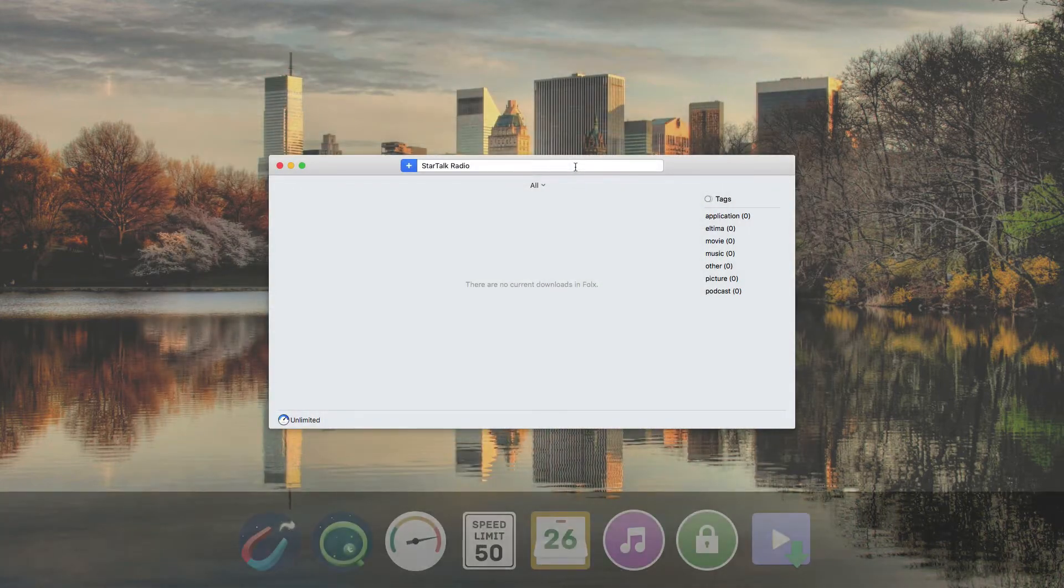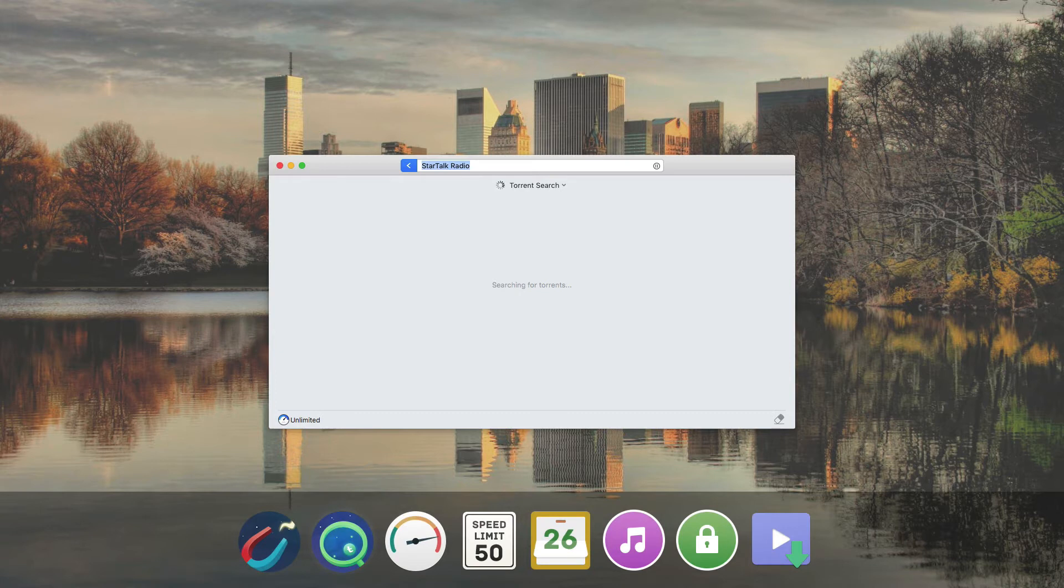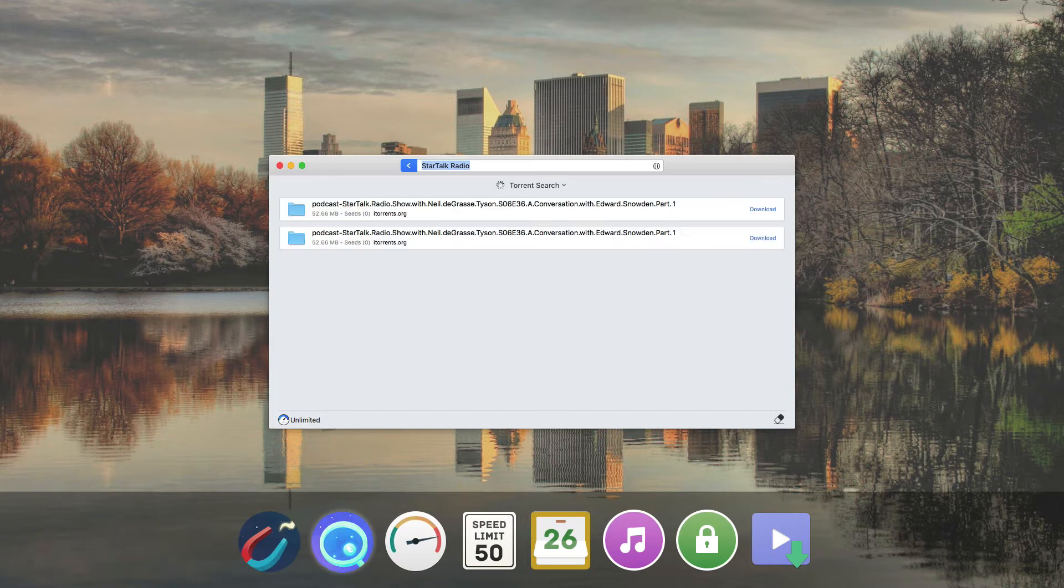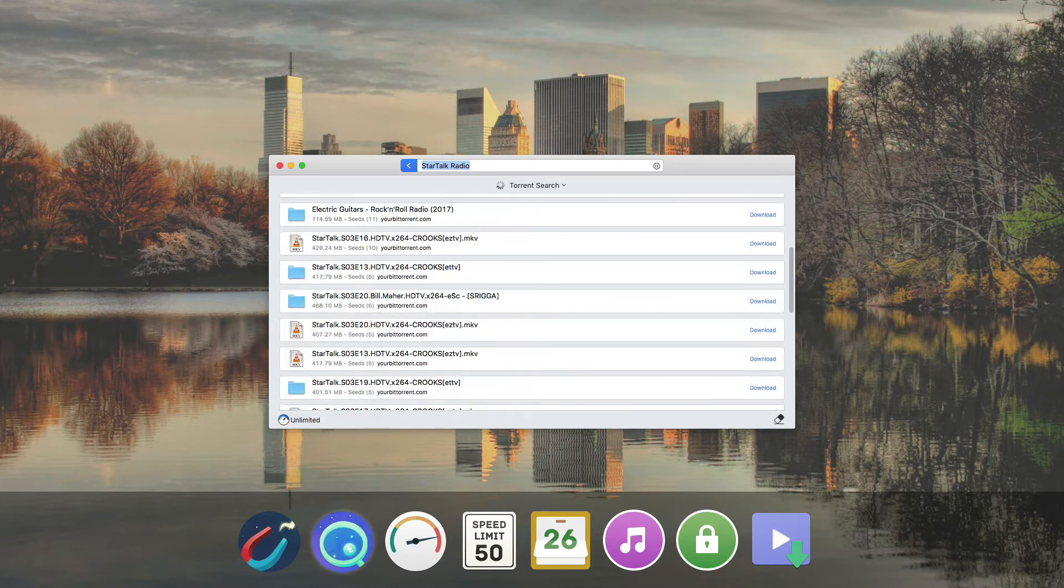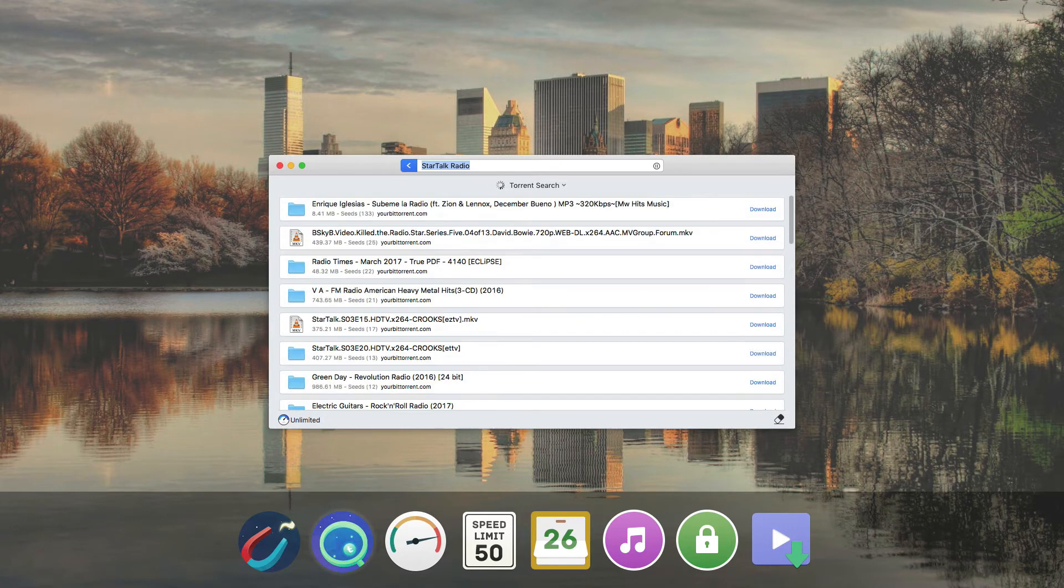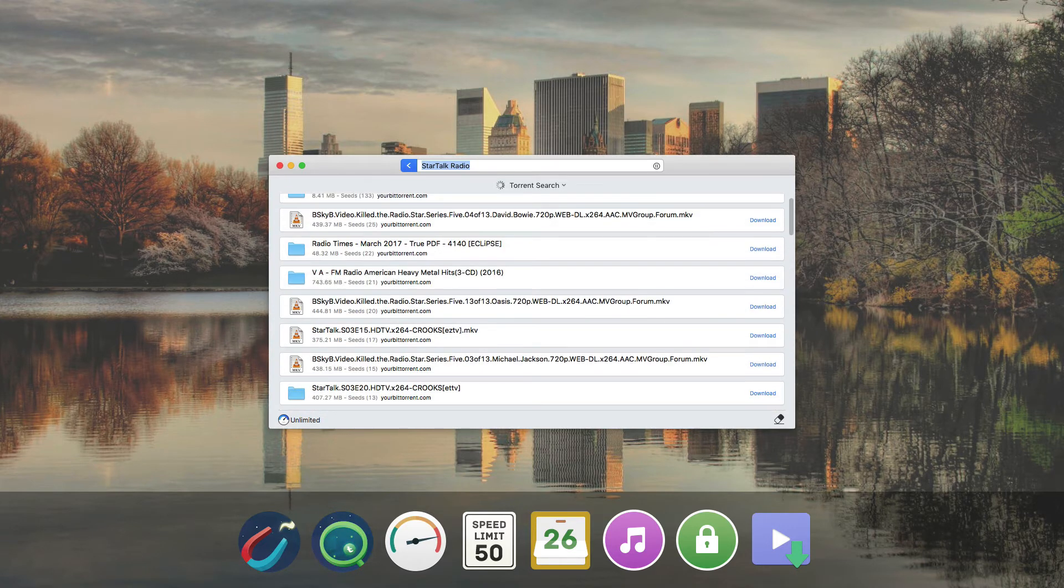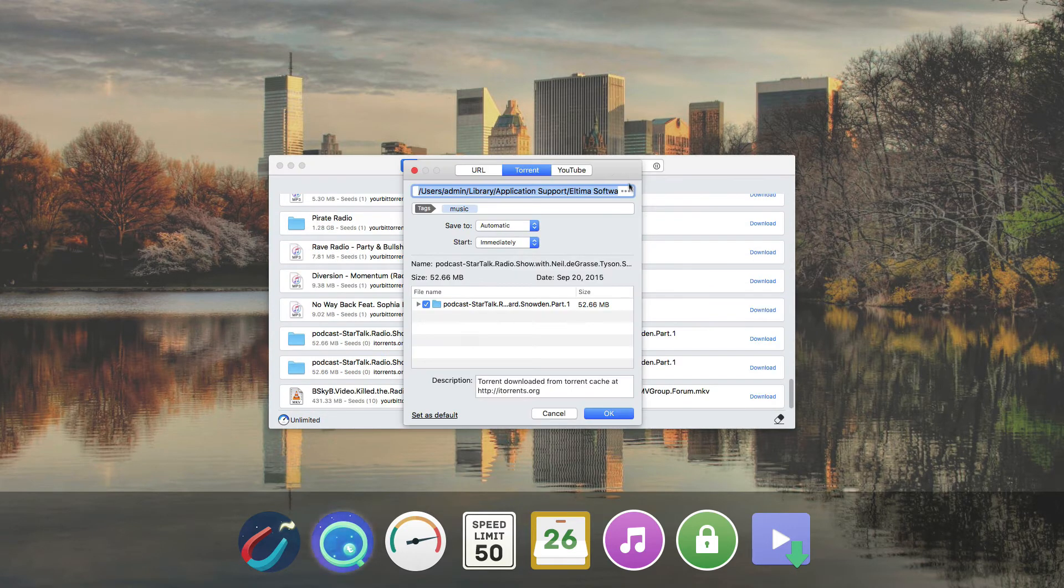With Pro Version, you can search for torrent content within the application through many trackers at a time. Just enter a keyword in FOLKS and it will display the list of relevant results to choose from.